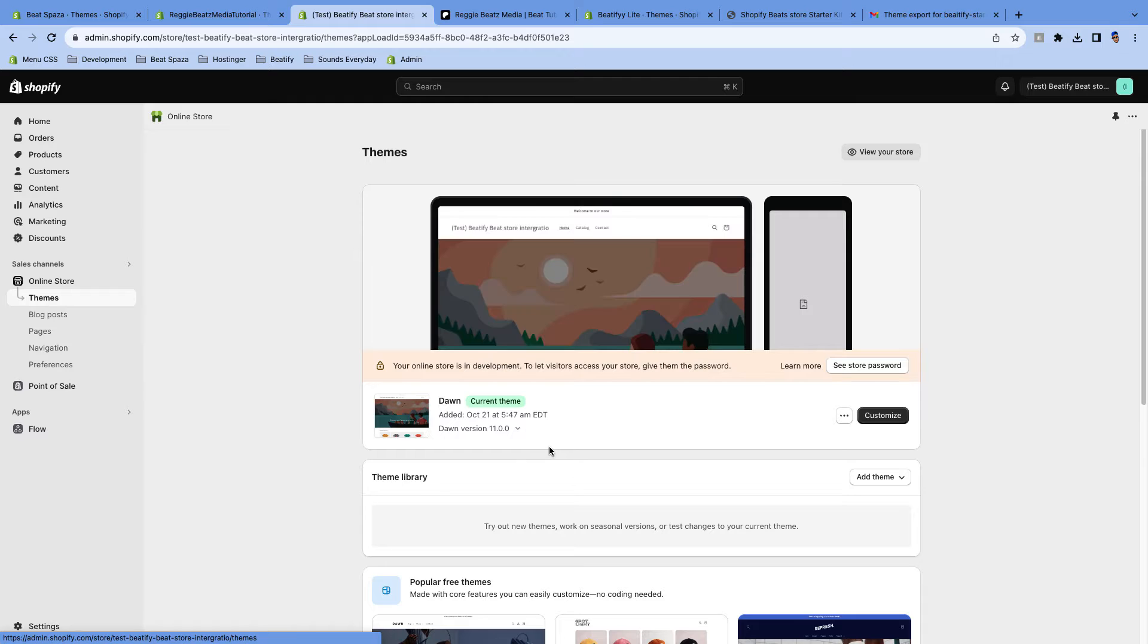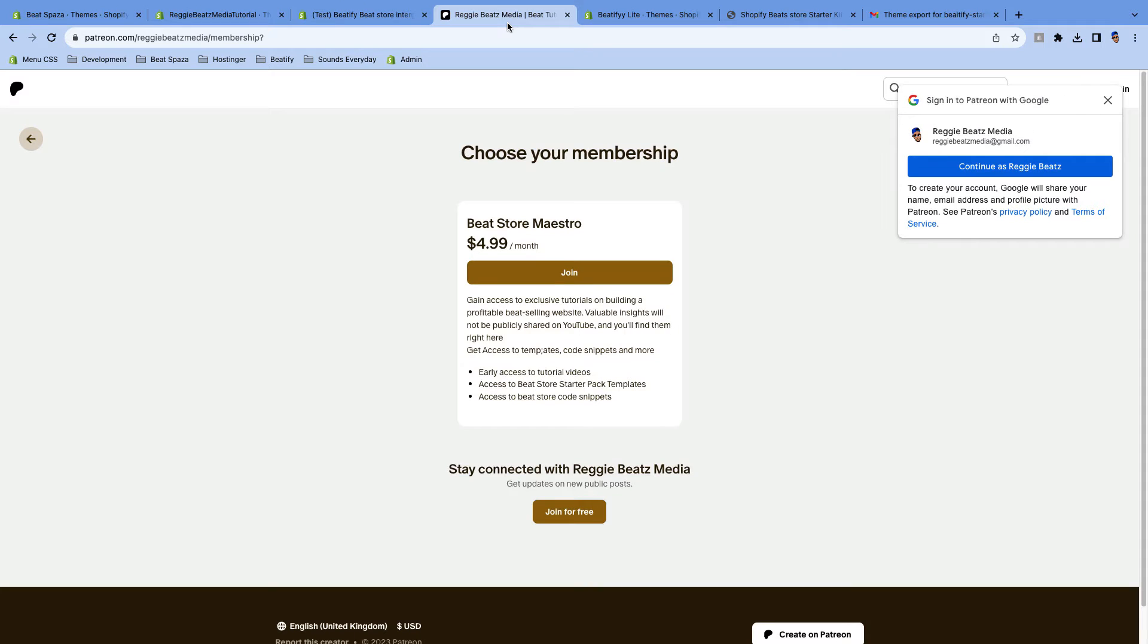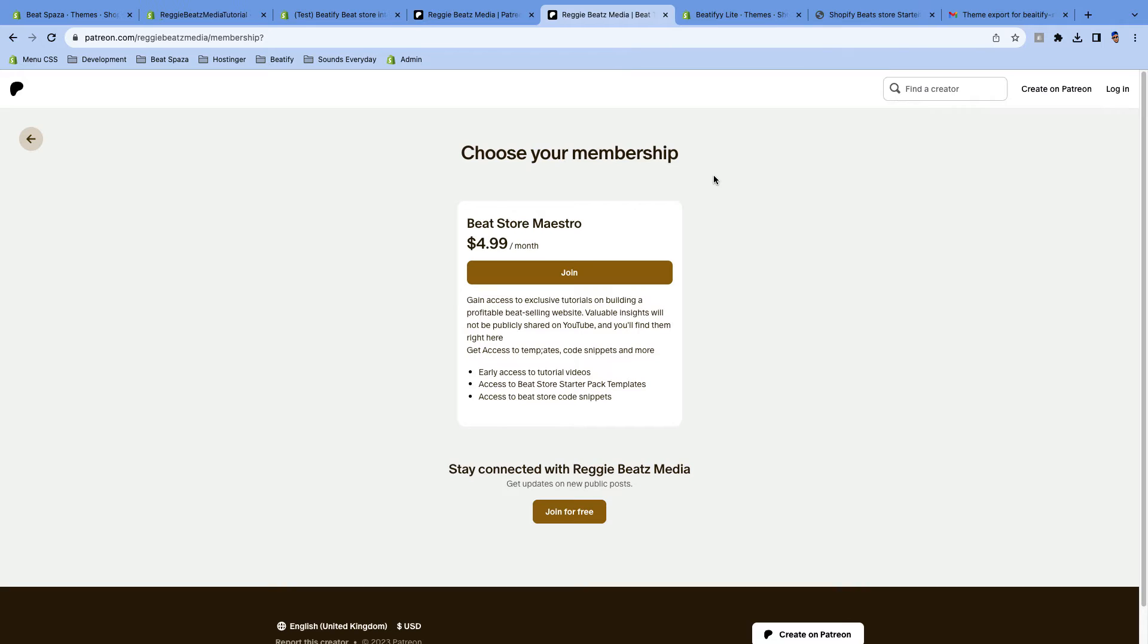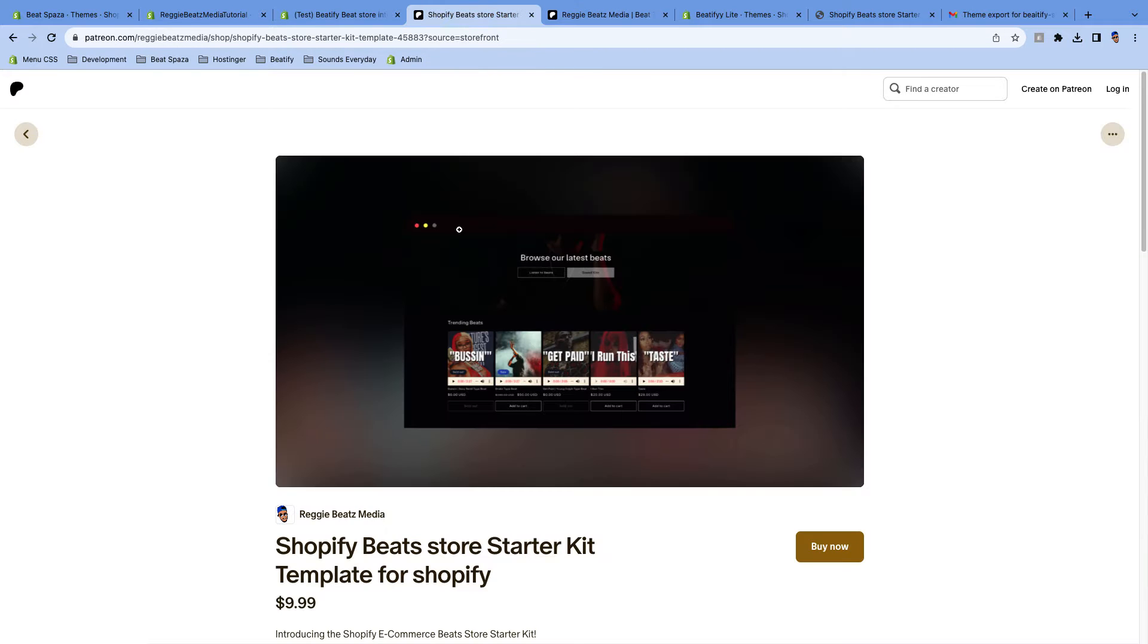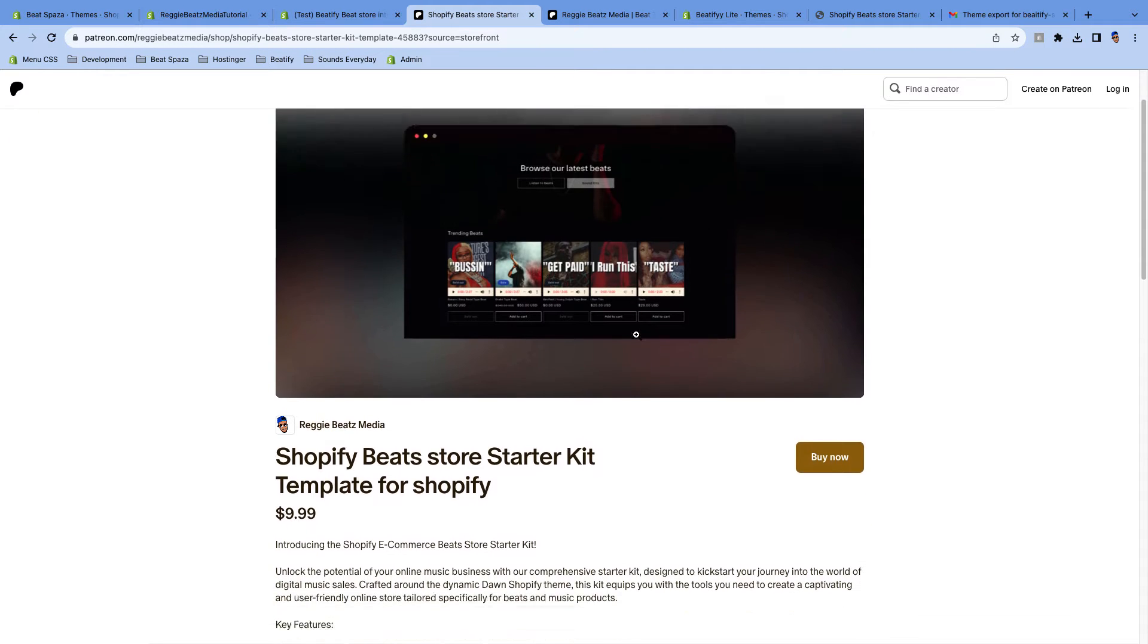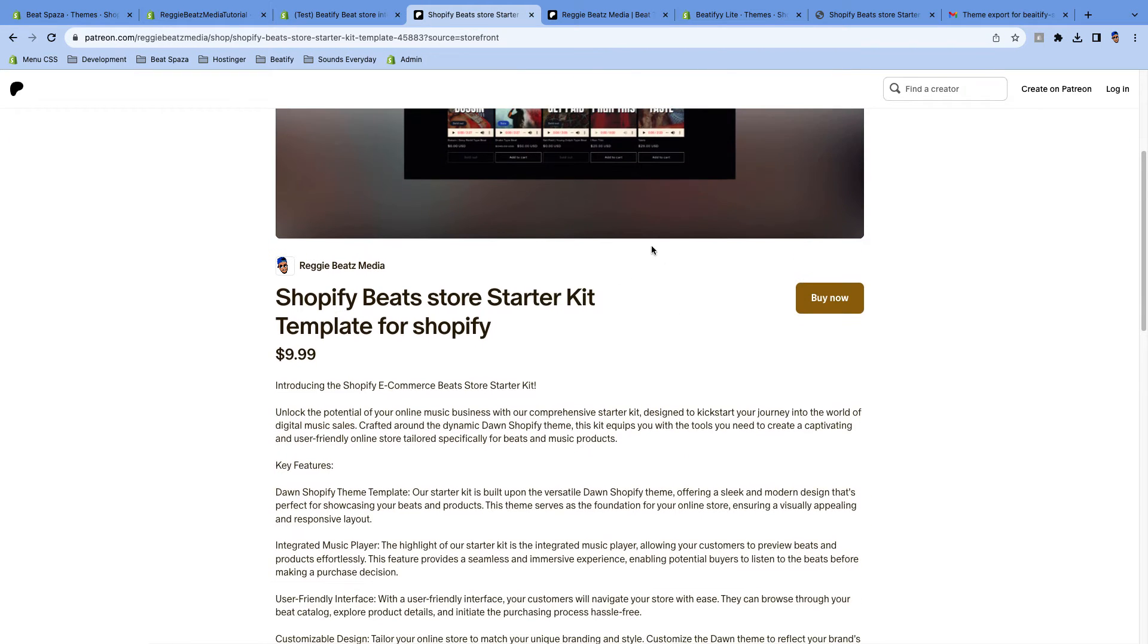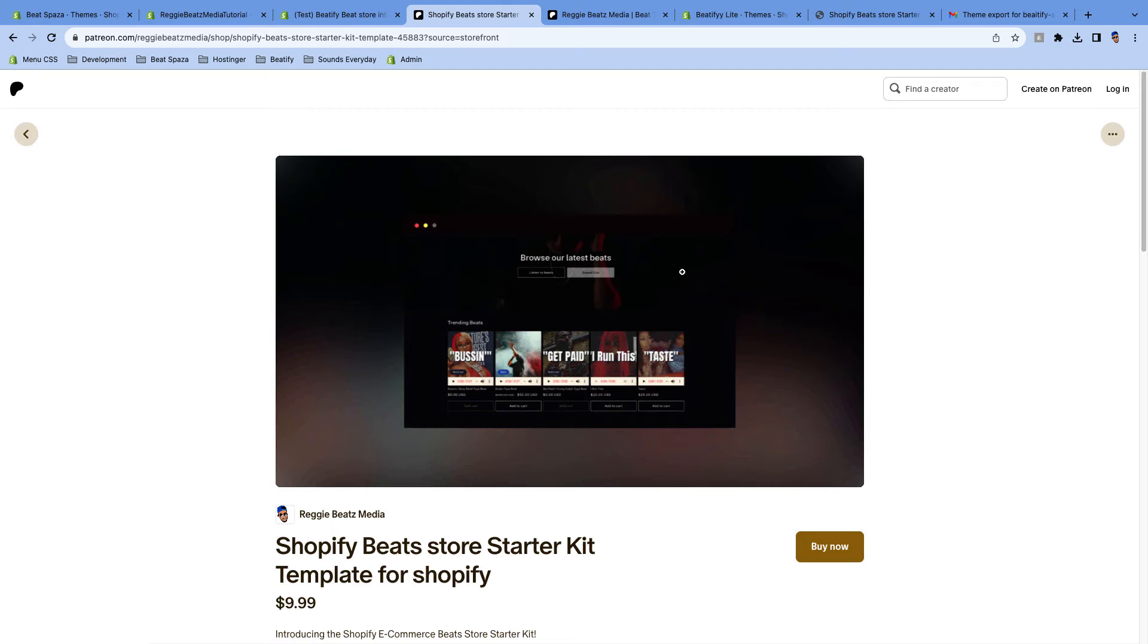So this is where we're gonna upload our theme, and the theme that you're gonna be using is the starter kit that I spoke about. To get access to the starter kit, you'd have to join the Beat Store Maestro membership. Once you join this membership, you'll be able to get this template for free because that's the one you're gonna be using. I already got it, so I'm gonna go back to my dashboard.